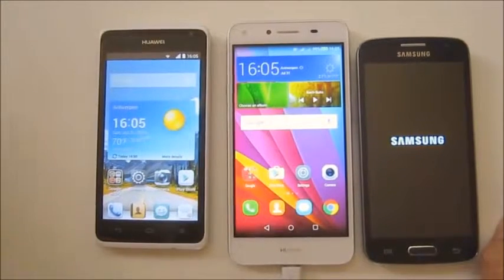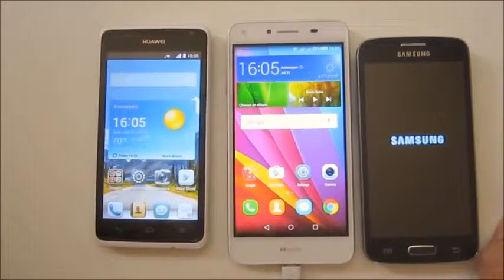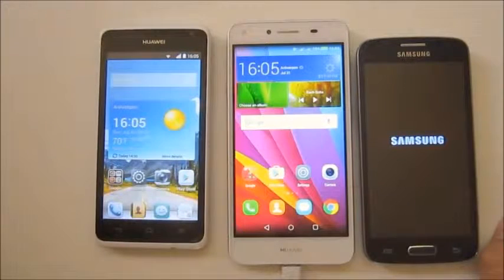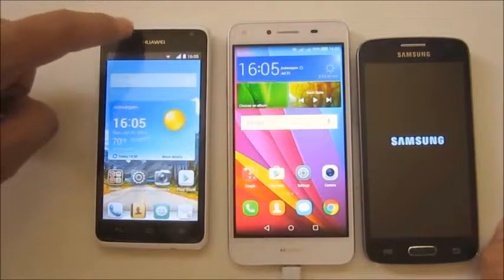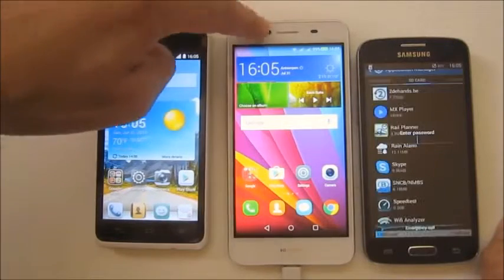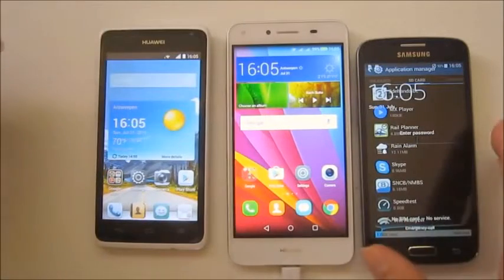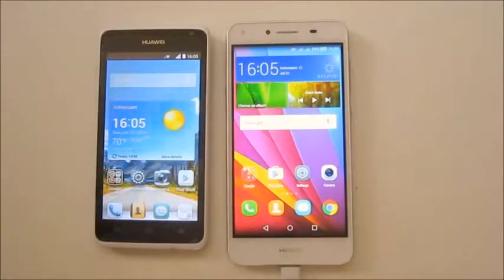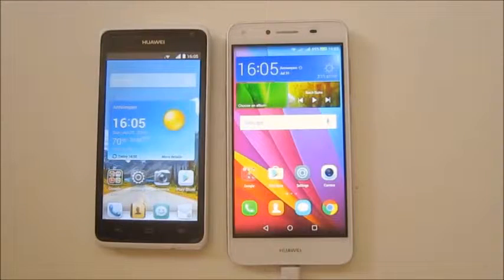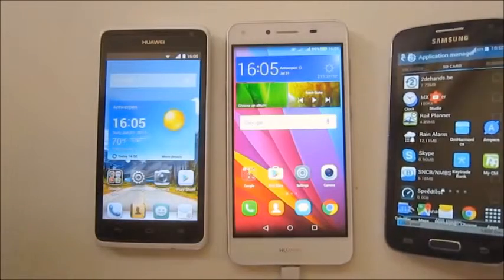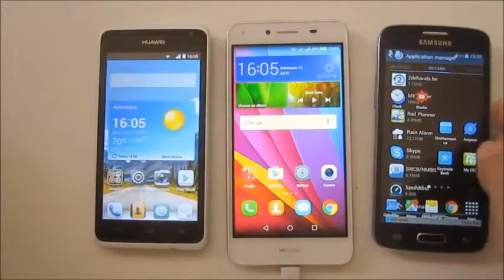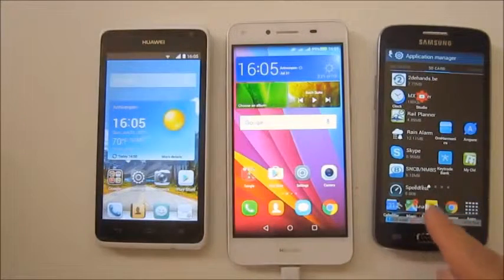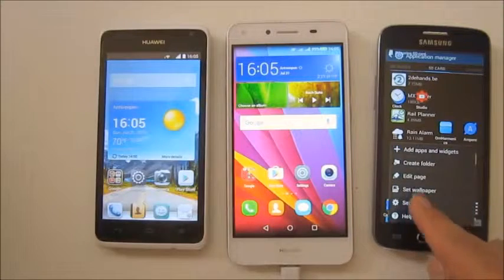This one seems to boot the fastest of these three. So we have the Huawei Y5 3.0, the Huawei Y5 version 2, and the Samsung Express 2.